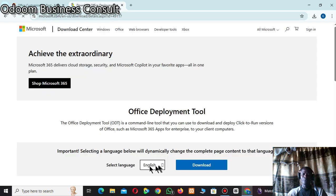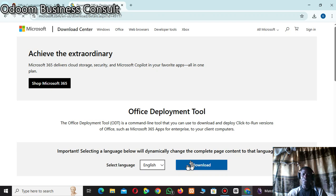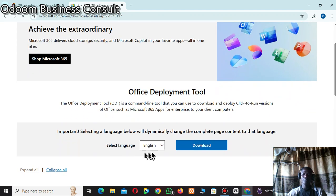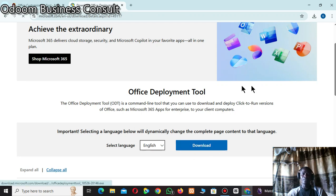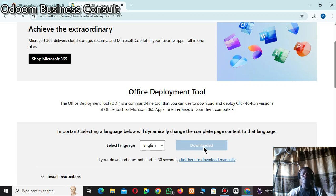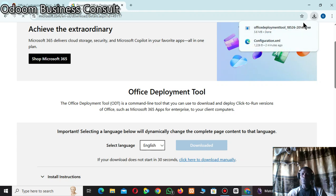When the page opens, make sure English is selected, then click Download. Confirm English is selected and click Download again. Wait for it — it is downloading.